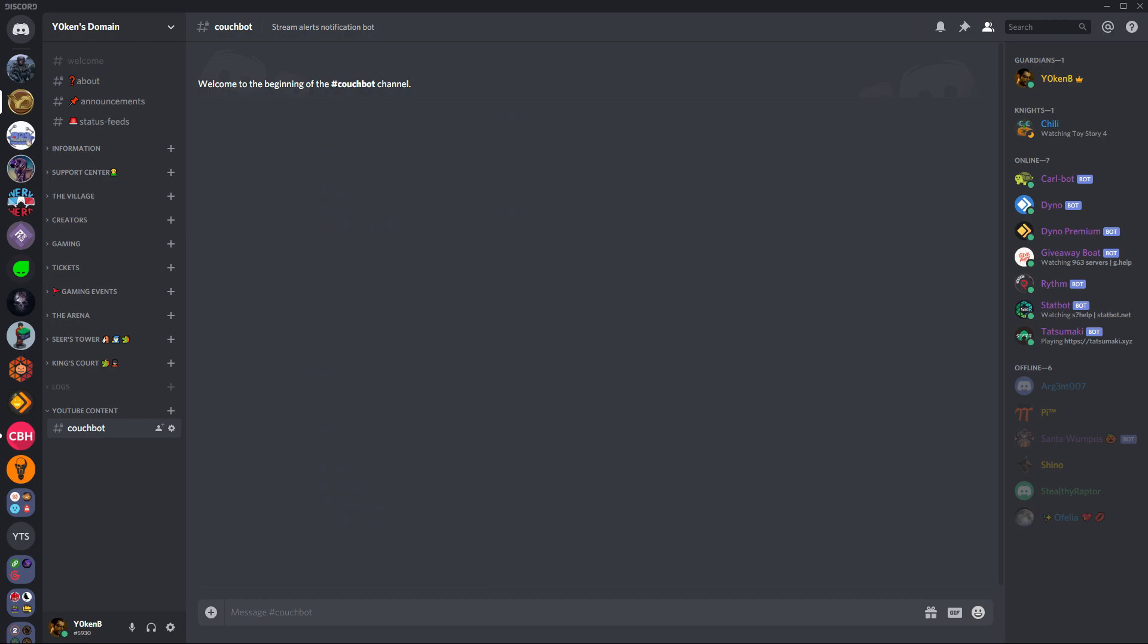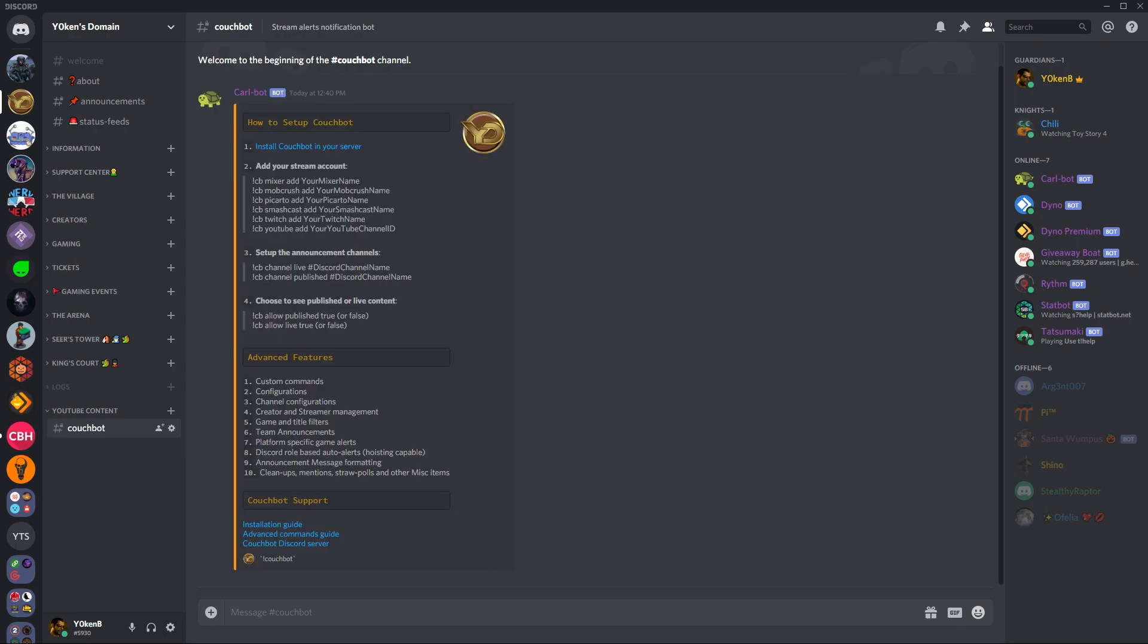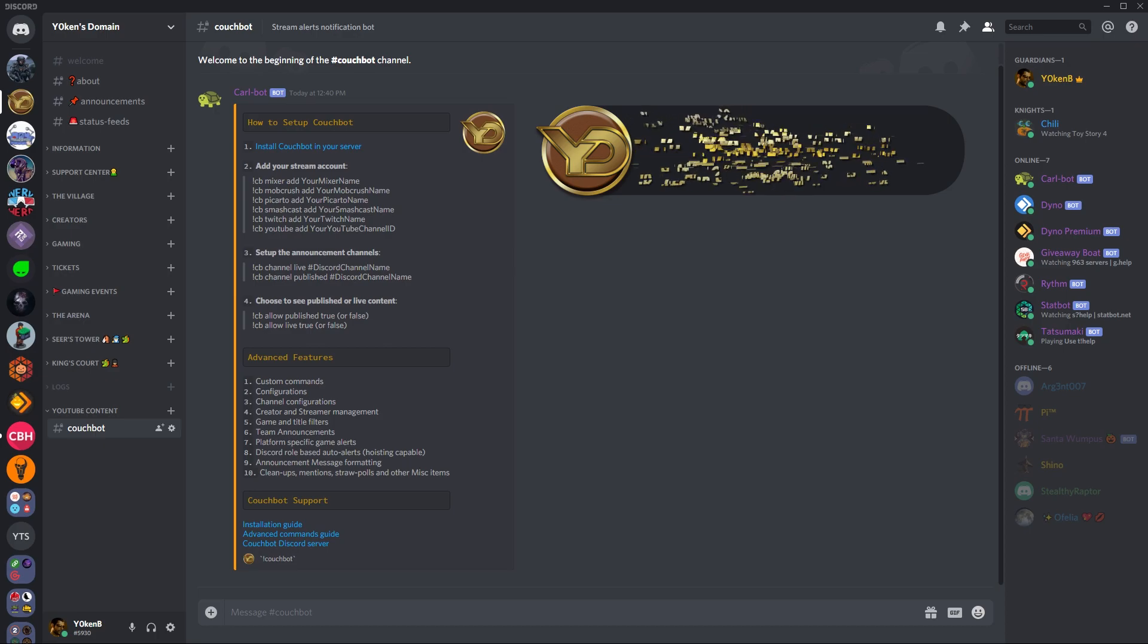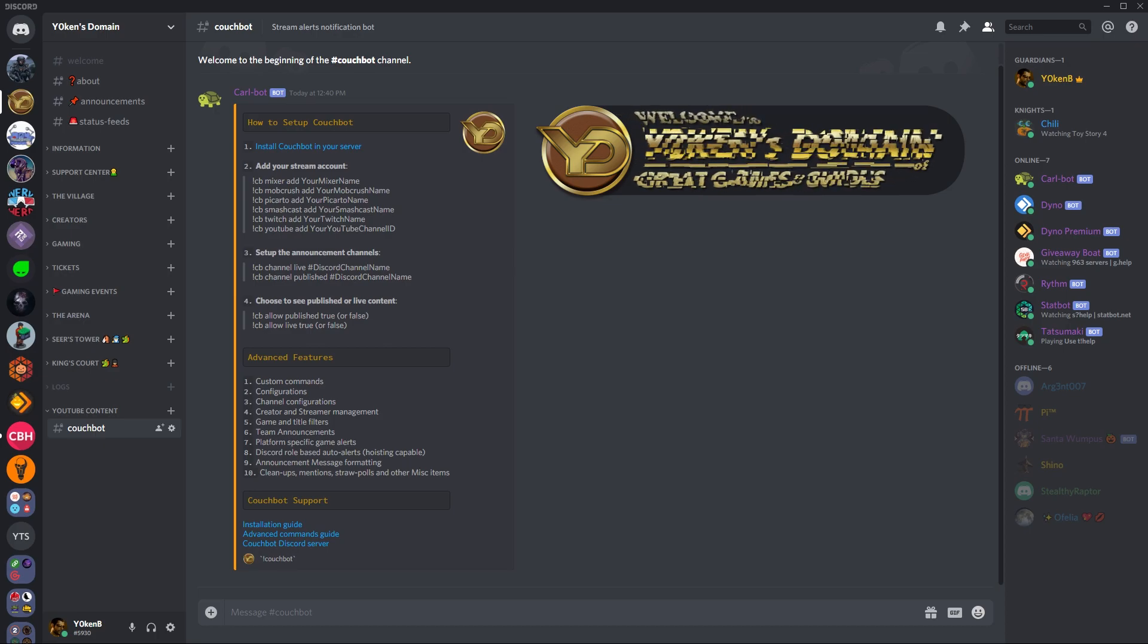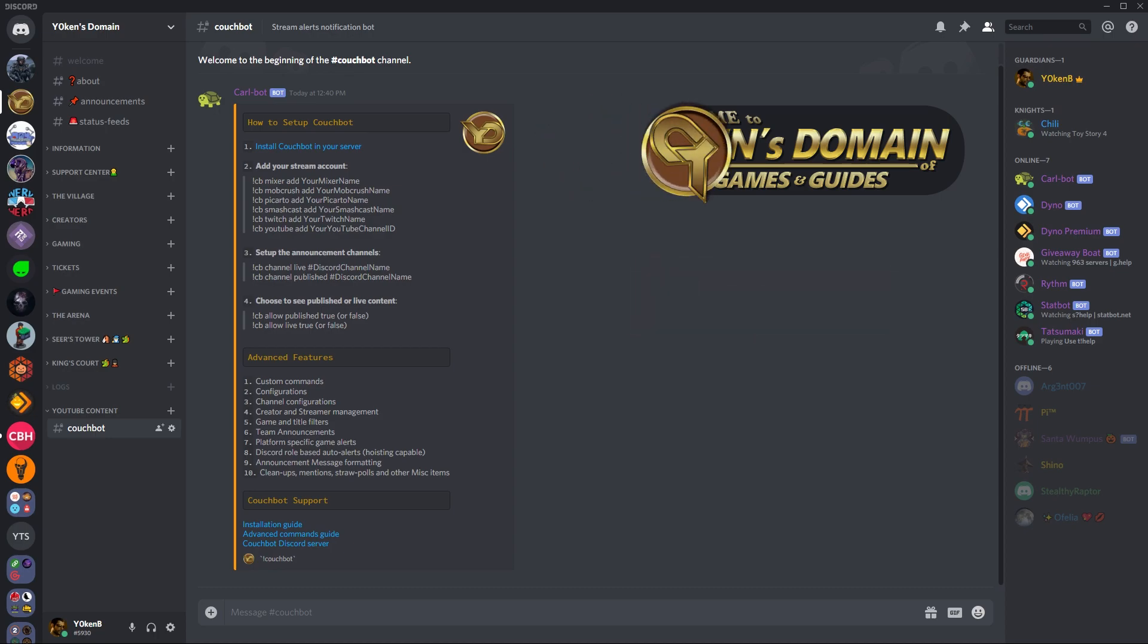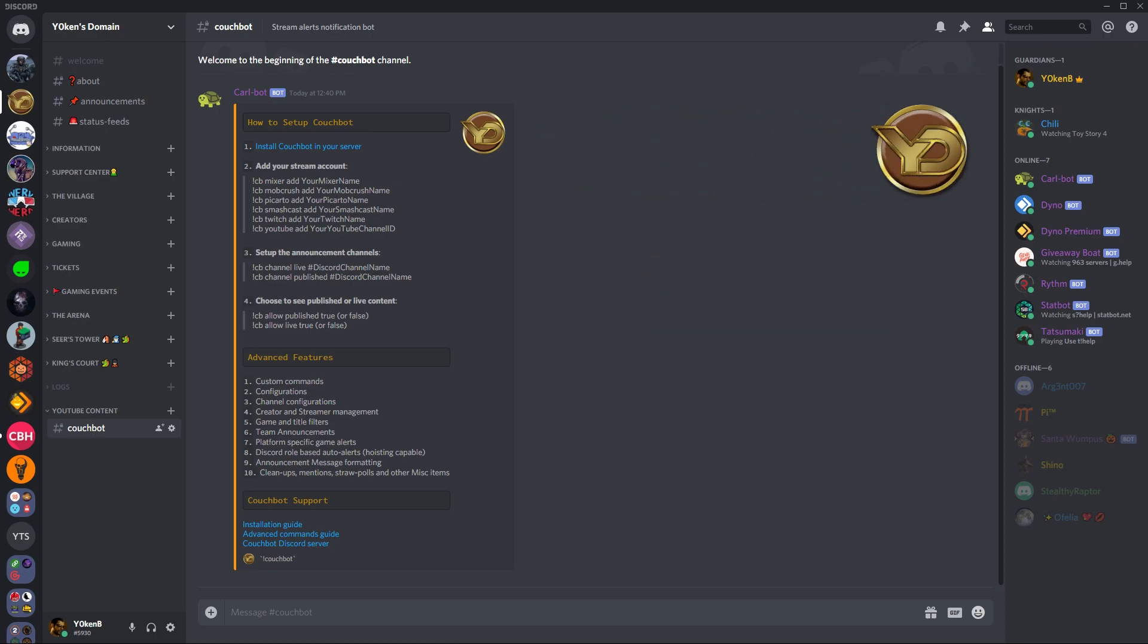Now in this video, I will tell you some general steps on how to get it online. Step number one is install Couch Bot in your server. All of these links are available in my server, so please go down into the description and join my Discord server. If you're in my server, you can run the command exclamation Couch Bot that'll kick out this entire list for you so that you can have all the links on hand whenever you need it.